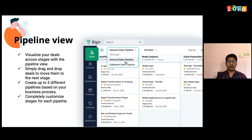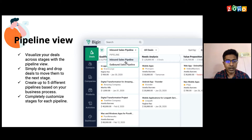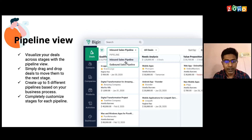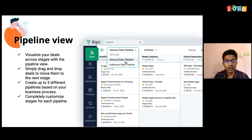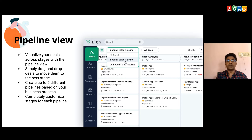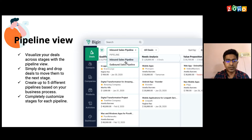Now let's move on to the key features of Zoho Bigin that will help you get started with your sales activities. The first thing we have is the pipeline view. Once you go to the deals module in Zoho Bigin, you can visualize your deals based on the stages they are in. To move the deals from one stage to another, you don't have to edit the deals — you can just click on the deal and drag and drop it from one stage to another. And if you're dealing with multiple businesses or multiple services, you can create multiple pipelines — up to a maximum of five.